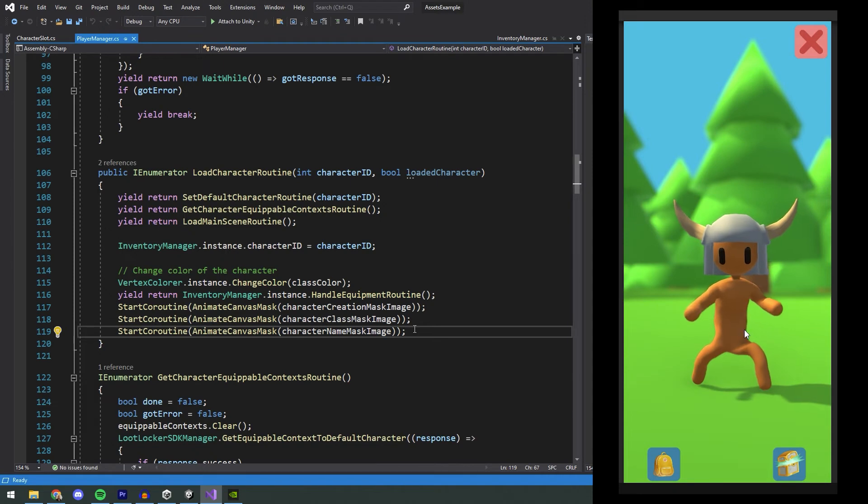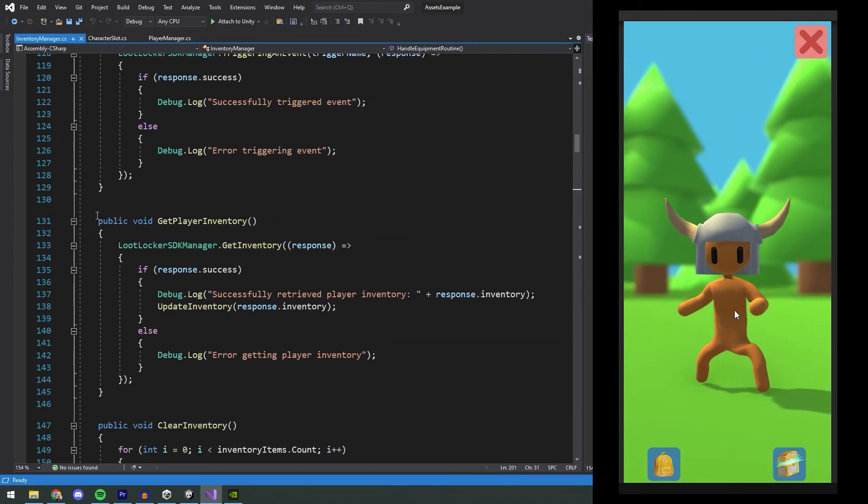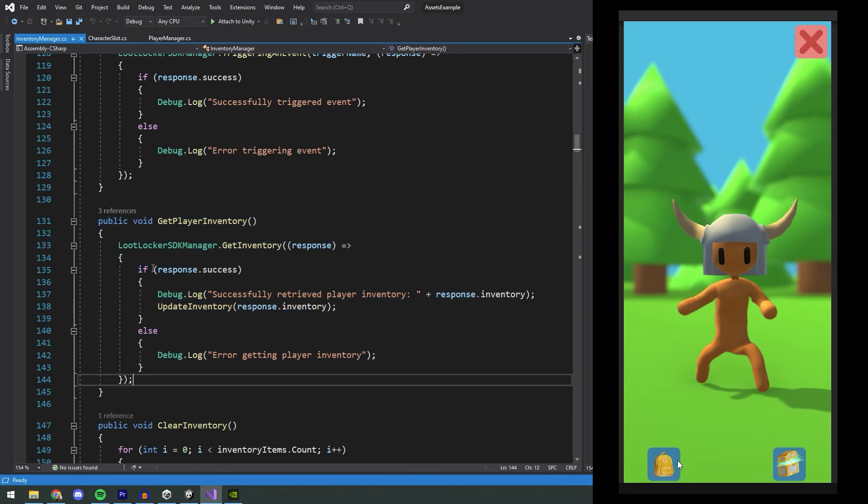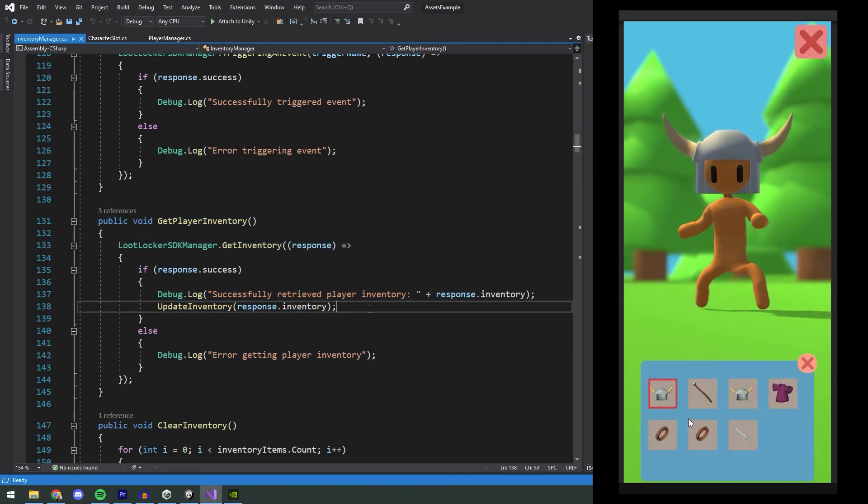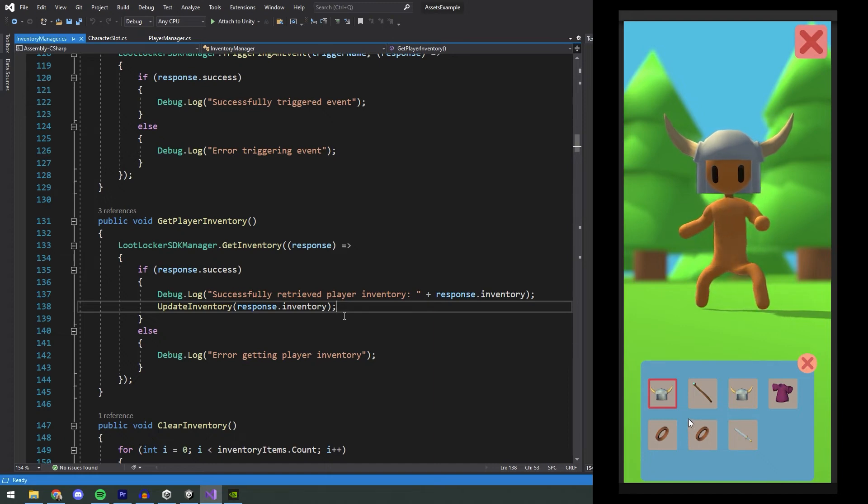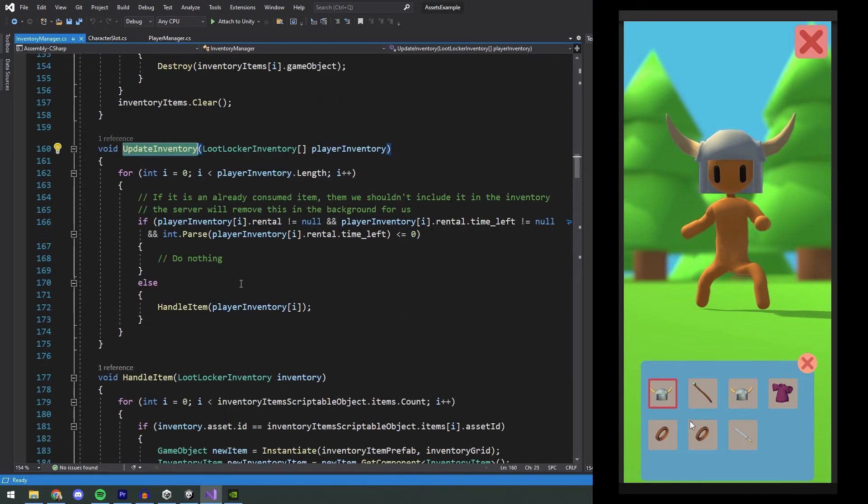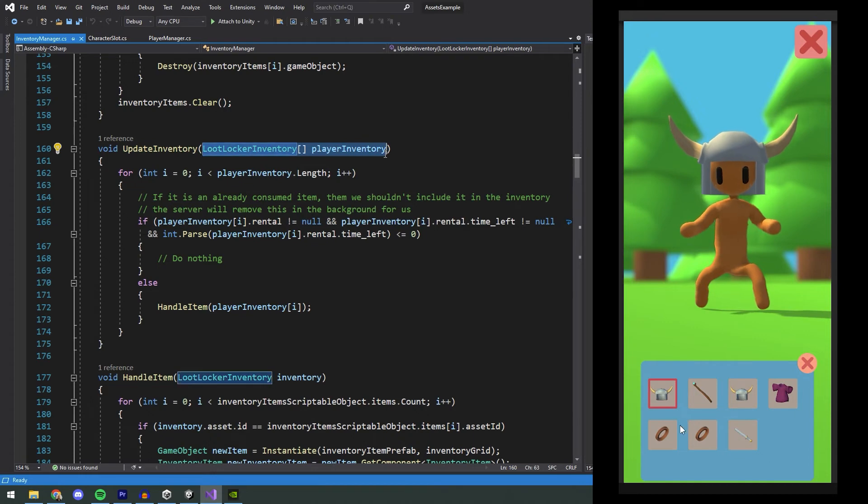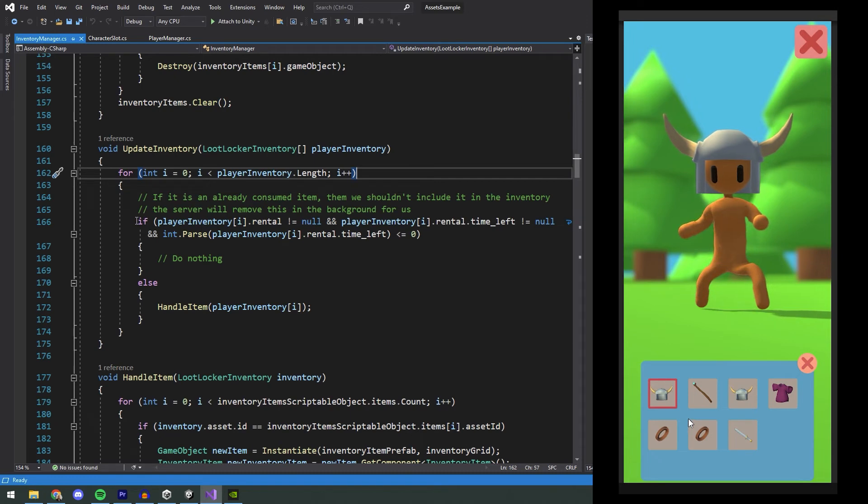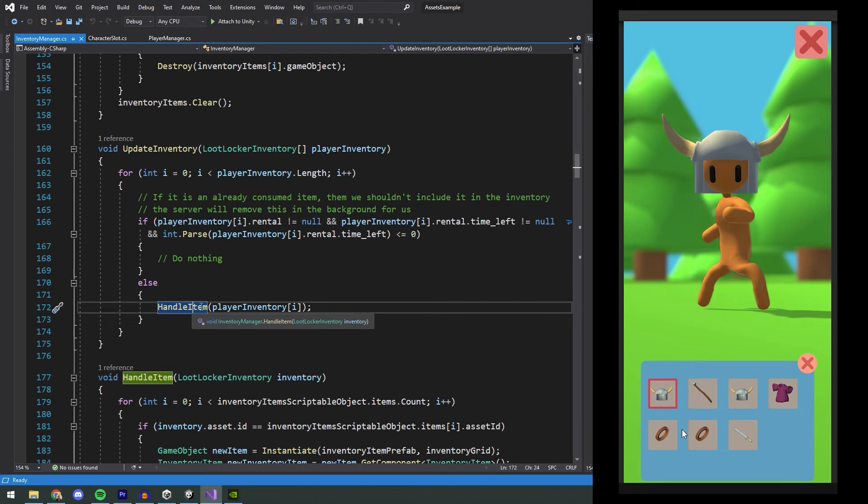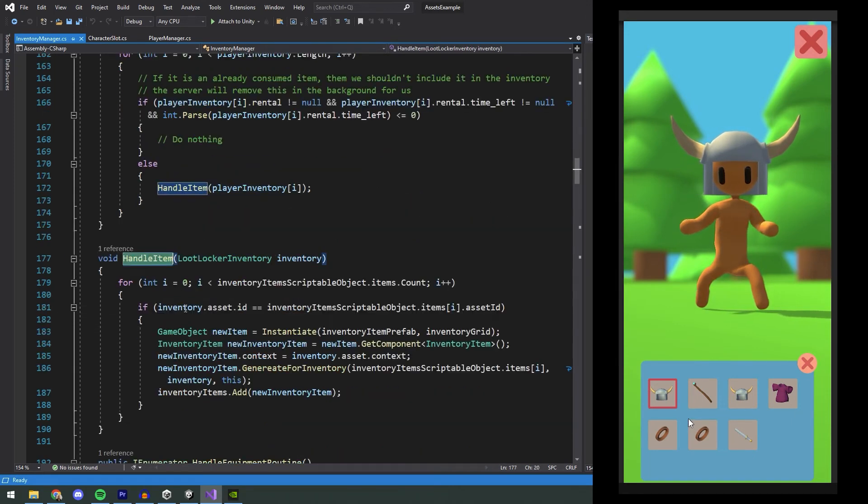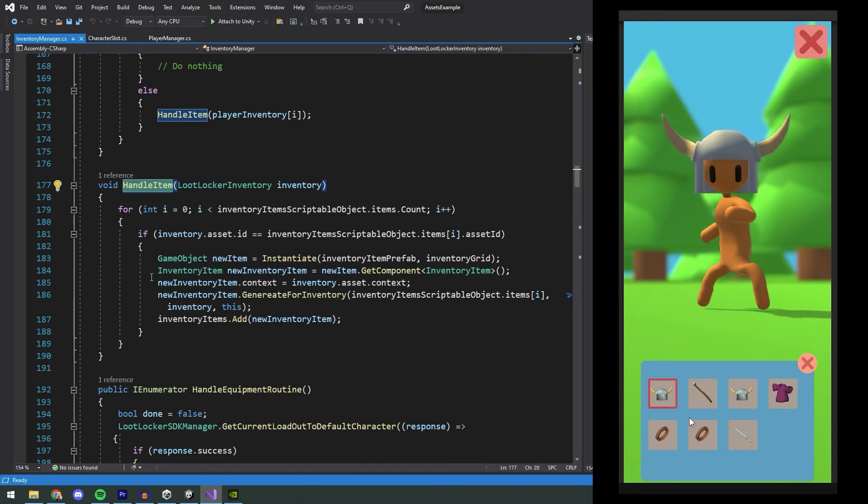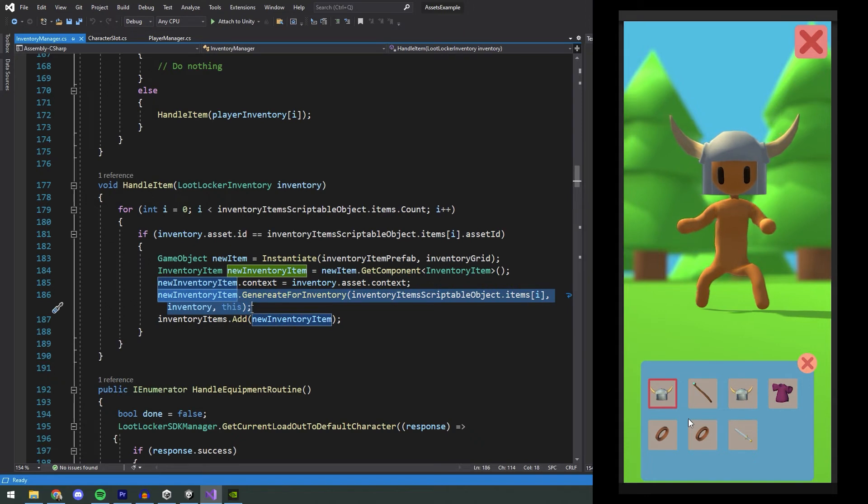When we open the inventory, the function Get Player Inventory is called. This runs the LootLocker function Get Inventory, which will get the current player's inventory. In this example all characters have a shared inventory, but it is also possible to make each character have their own inventory by using a feature we call Heroes, which I'll go into more detail on in another video. Then we run the function Update Inventory, and here we send in the inventory that we got from the response from LootLocker. We do a check for a rental asset here, a topic I'll cover in another video. Next we call a function called HandleItem and send in the single inventory variable that we got from this for loop. This function will generate the item and put it in the player's inventory by calling the NewInventoryItem.GenerateForInventory.